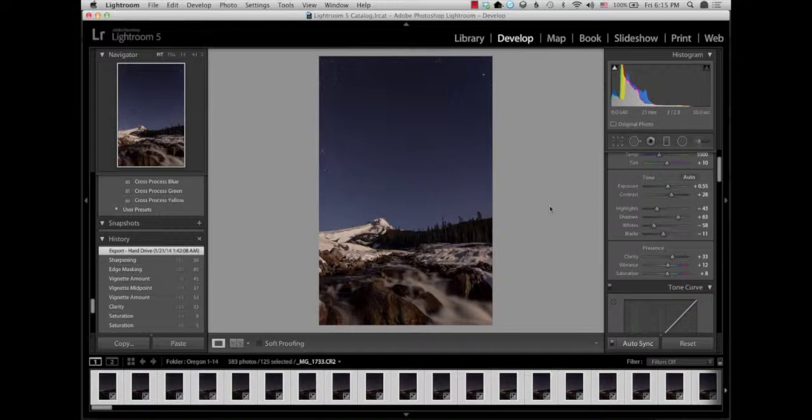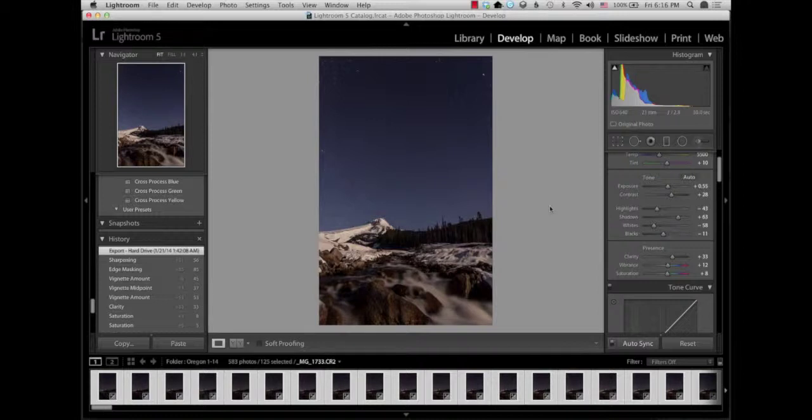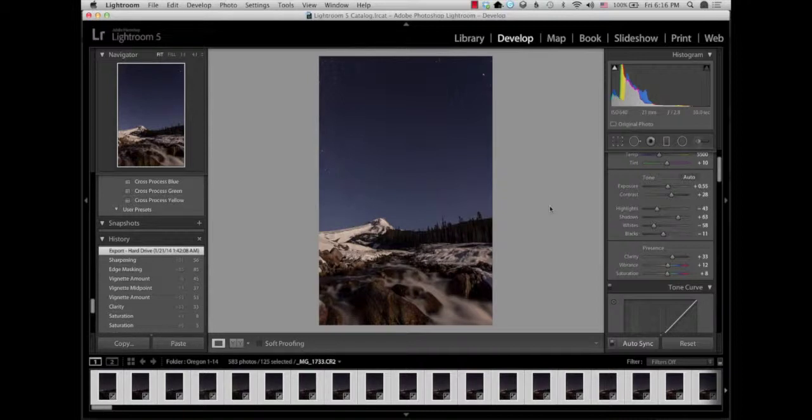I actually have 125 30-second images that I want to stack into a single star trail shot. We're not gonna stack all of them right now because that would obviously take way too long. I'm just gonna give you an example of the idea of what would be going on, and then I will show you what the finished product looked like.